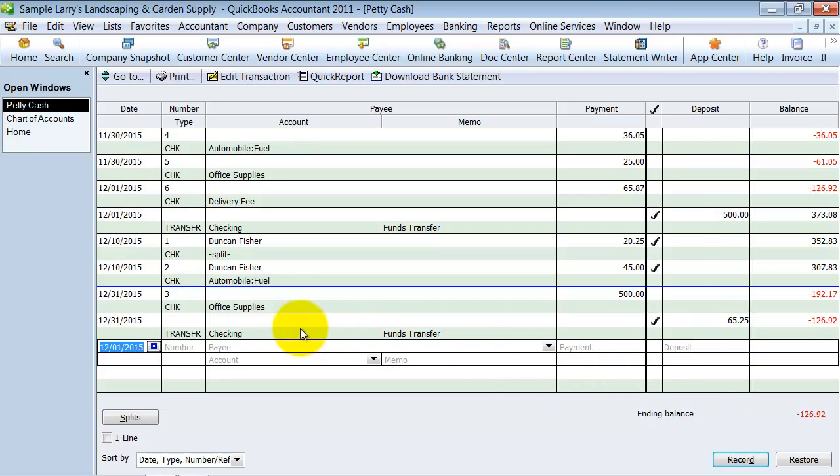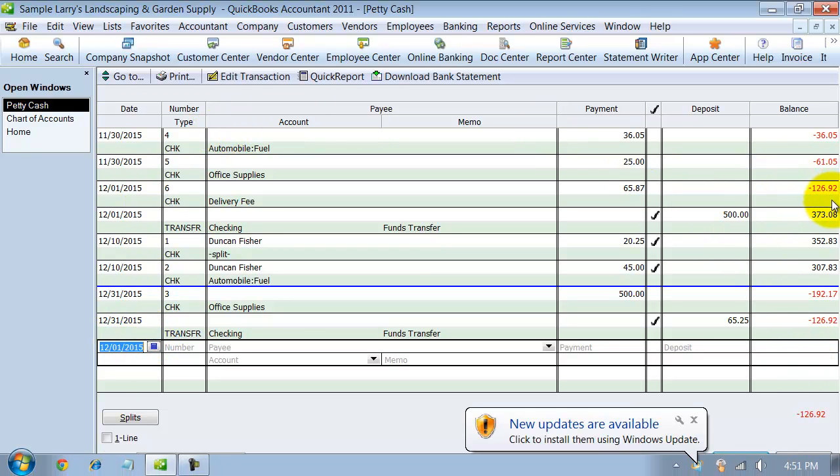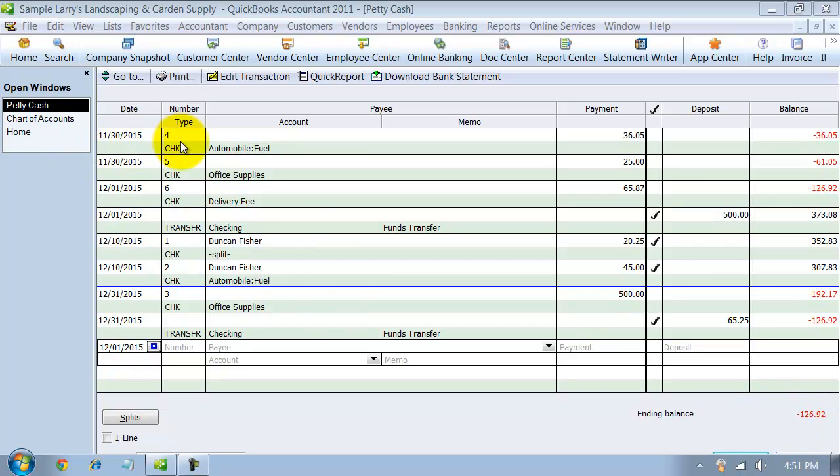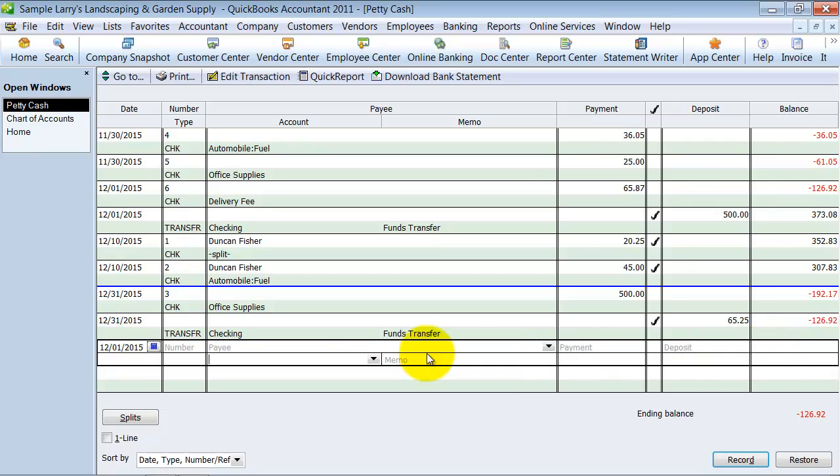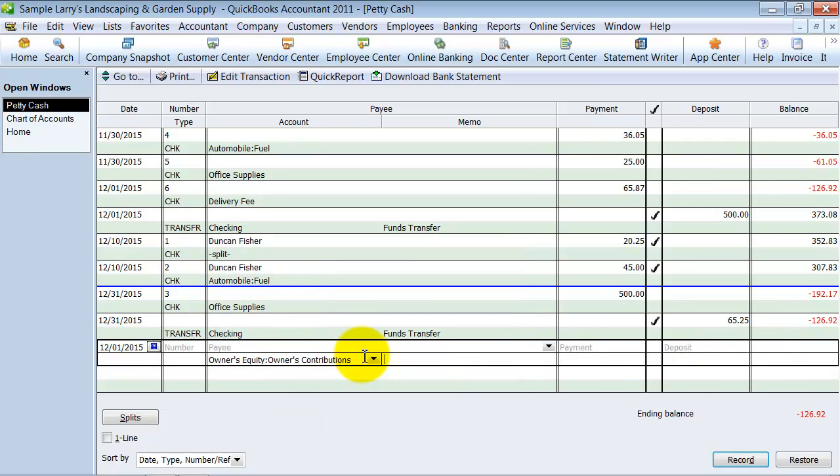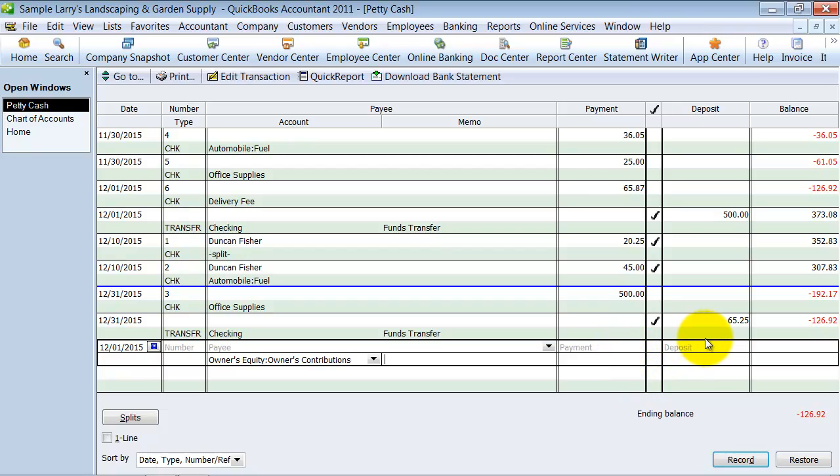So what you want to do is come in here once a month or once a quarter and make this balance go to zero and put it as a contribution to the company. So I'm going to pretend like I'm reconciling again on 12-31, and to get this balance back to zero I have to put a balance to owner's contribution and it's going to be $126.92 and I'm going to say record.